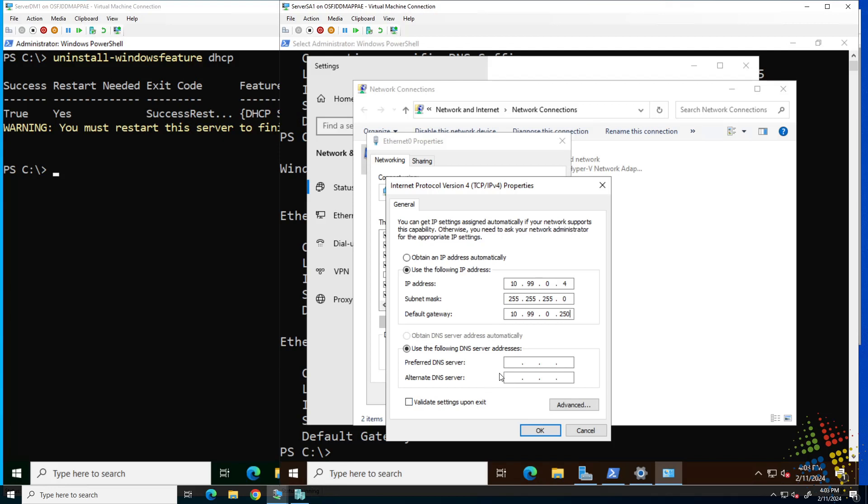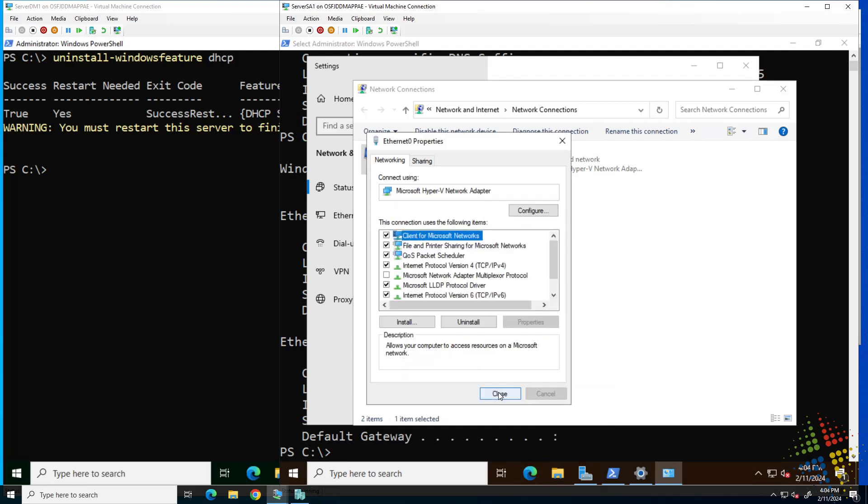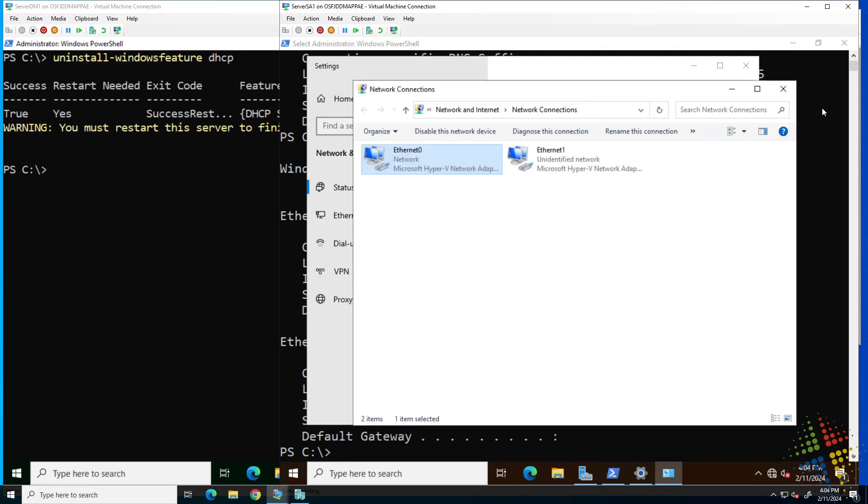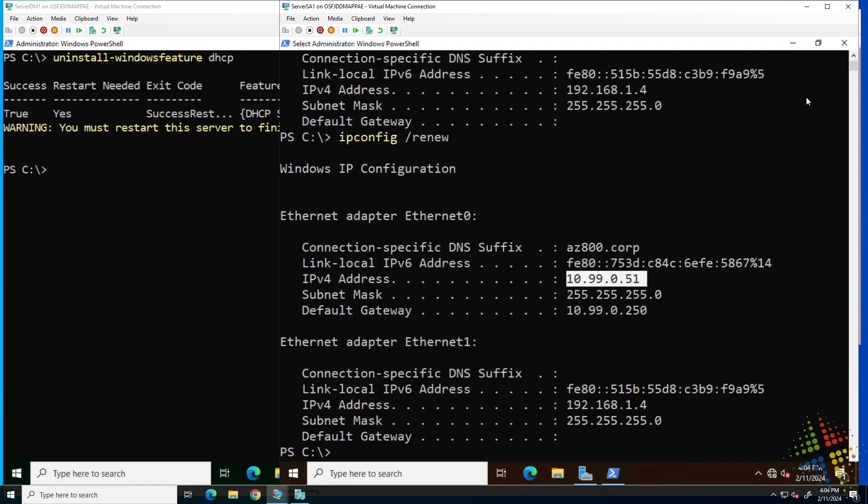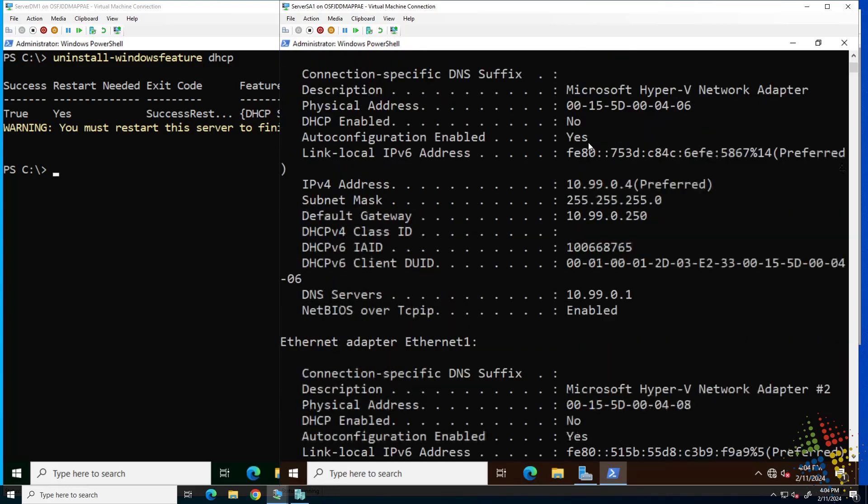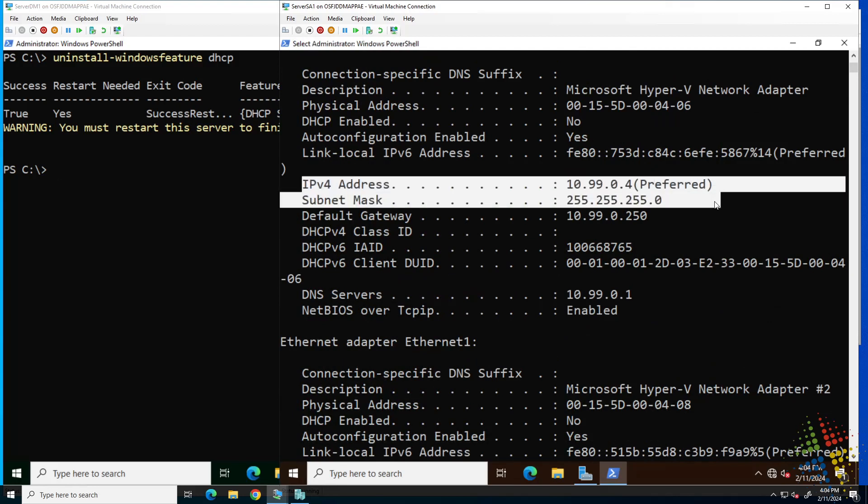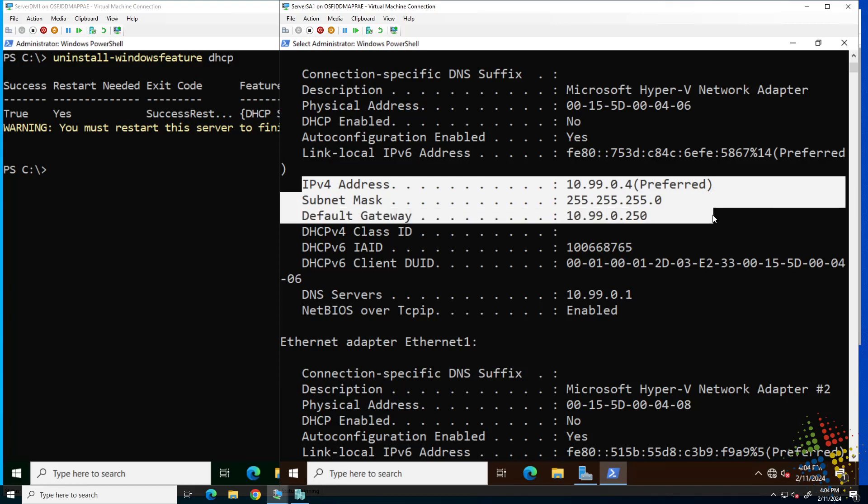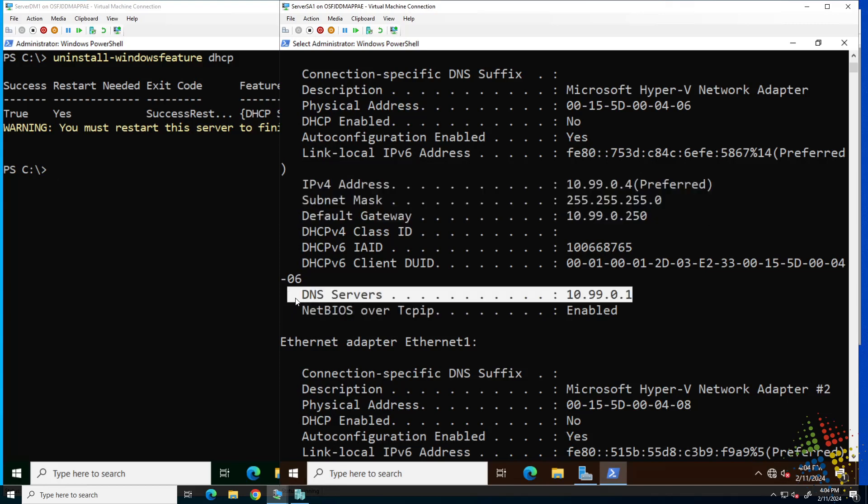Additionally, DNS 10.99.0.1. And yes, that is the wrong IP address, but that's fine because as soon as I close this, we're going to be shutting down. Let's go ahead and do an ipconfig /all just to confirm Ethernet zero is configured the way we said for it to be. We have an IP address 10.99.0.4. That's a class C network with the correct gateway and then our DNS server of .1.